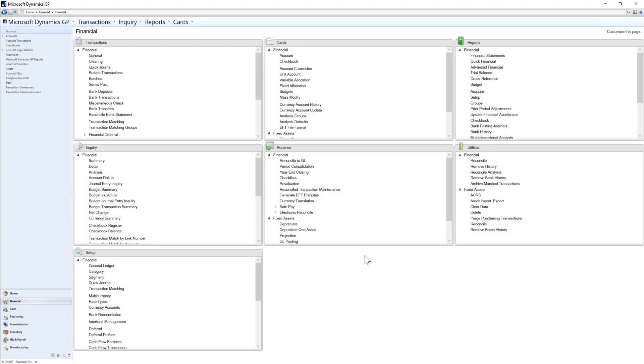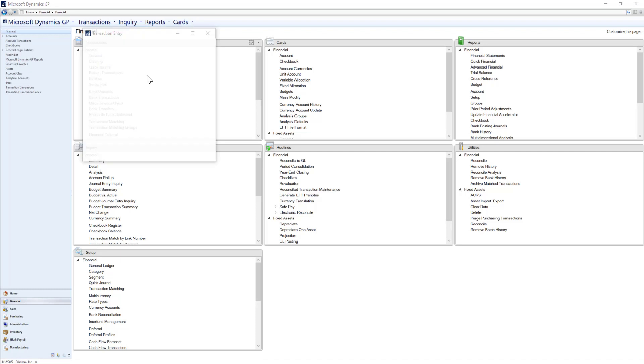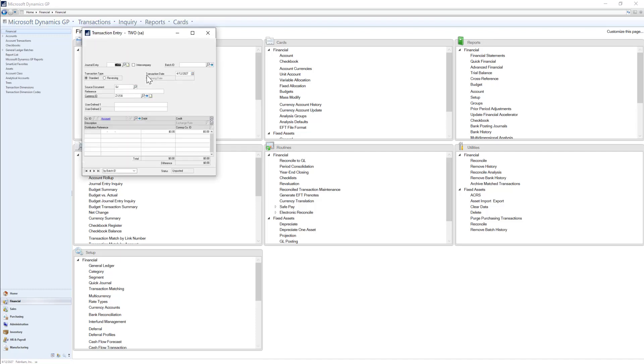To begin, let's go to GP and navigate to the General Journal window. To correct a posted journal entry, I'll select the Correct button.